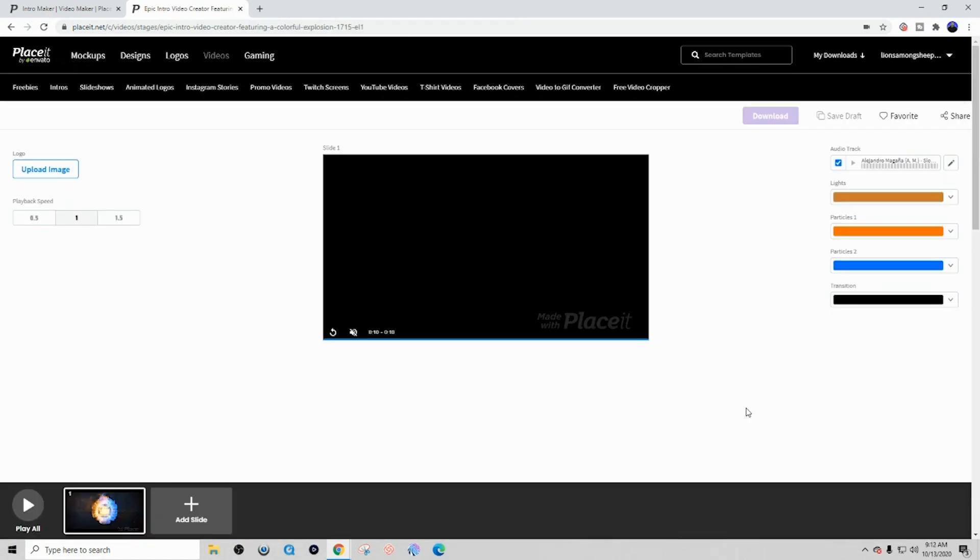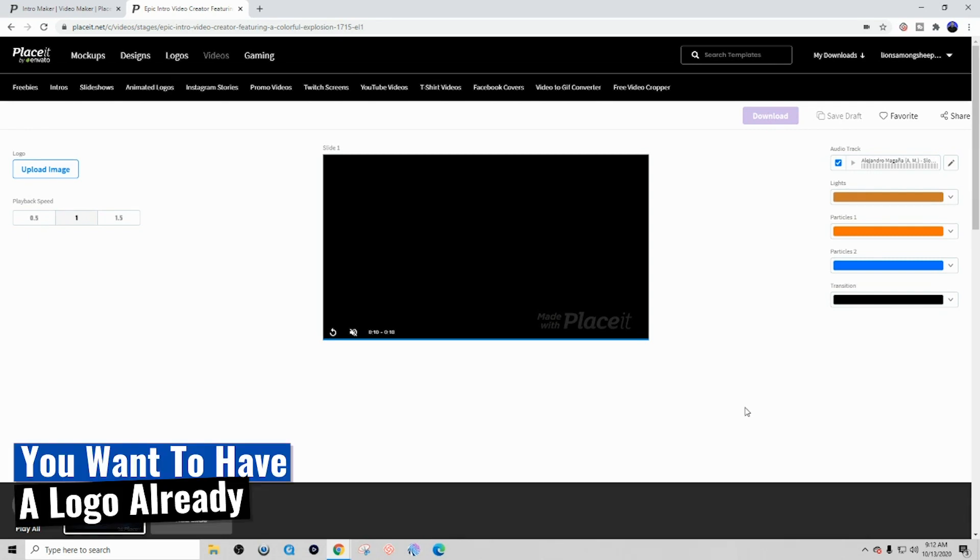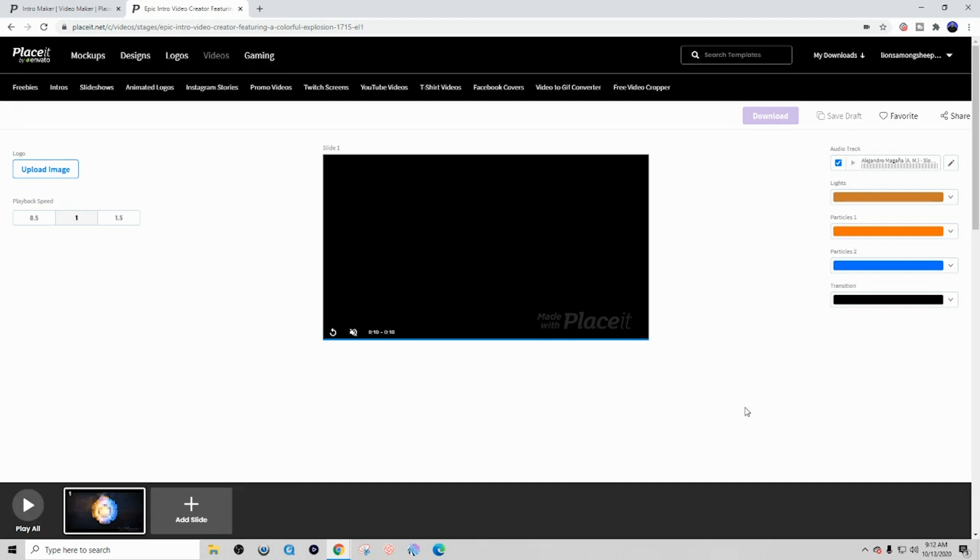All right, now that we have our template selected, this is going to be the dashboard that you're going to see inside of Place It. This is where we're going to be able to add our logo, change colors, and add music to it if we want to. So it's a very straightforward process. As you can see here, they make it really easy for you to be able to take this animated video intro and turn it into something that's yours and branded for your YouTube channel.